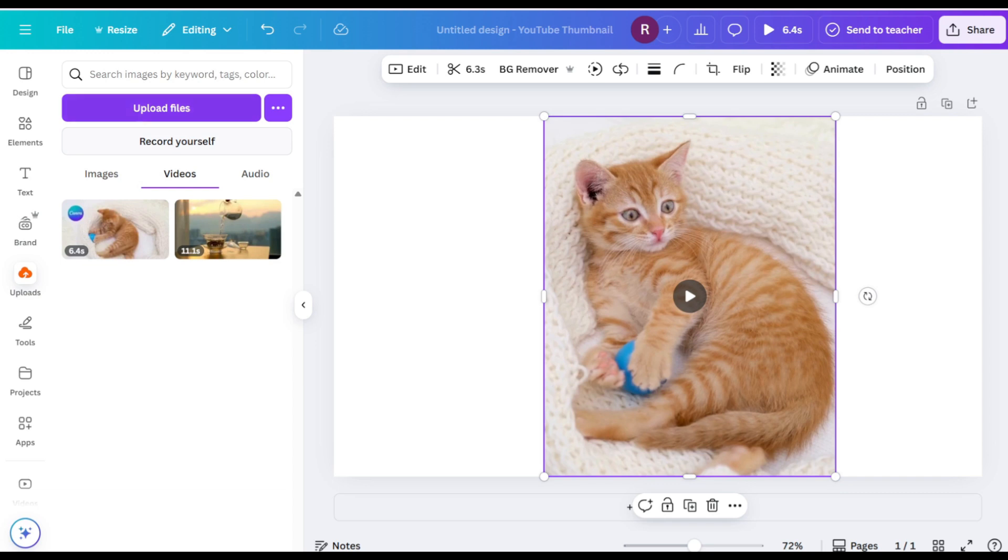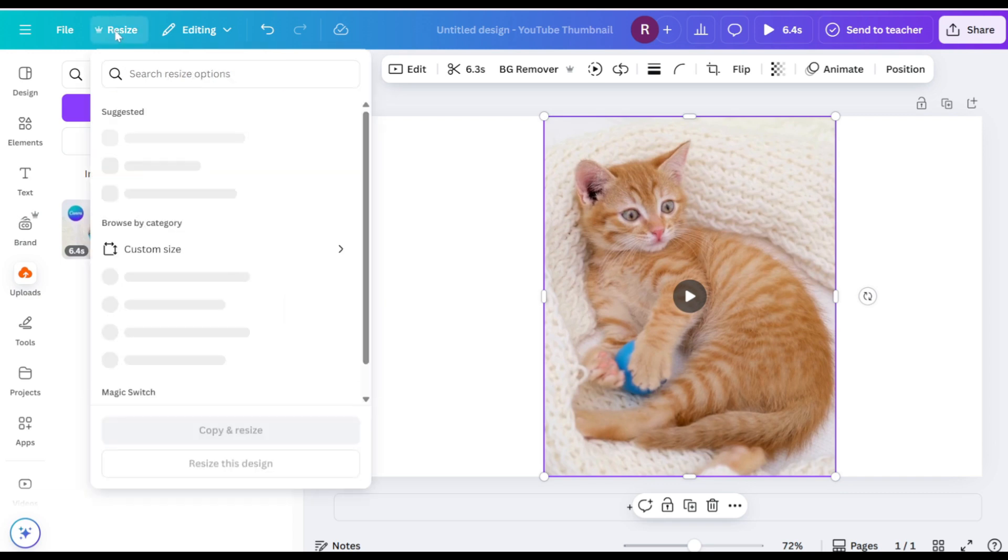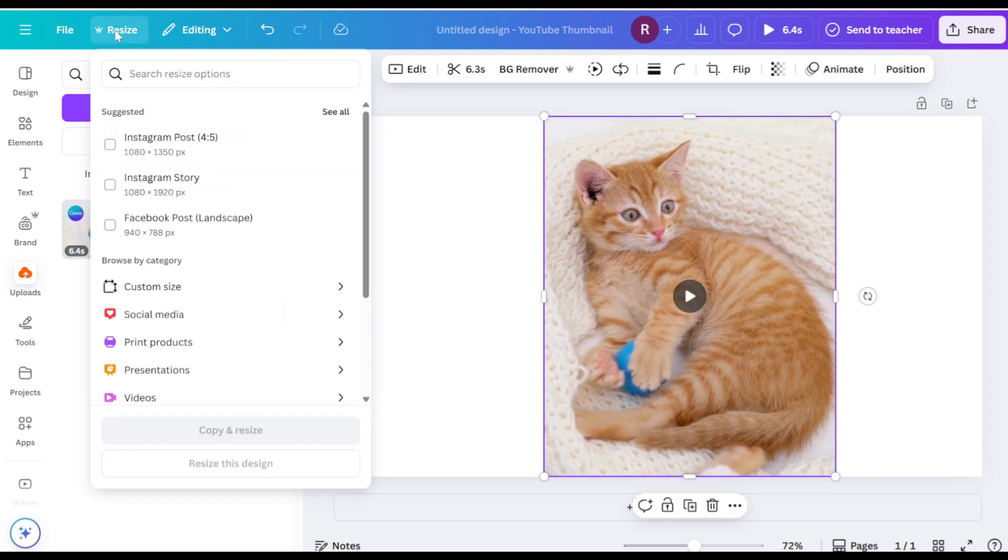Next, head over to the resize option and select dimensions that match the chosen aspect ratio.